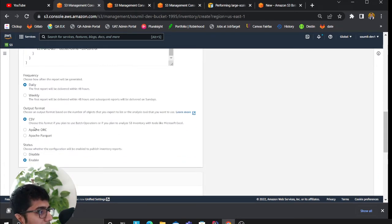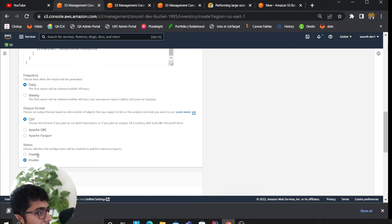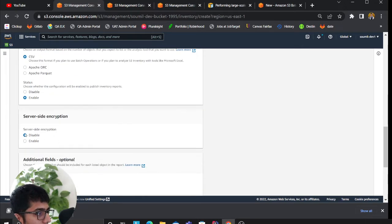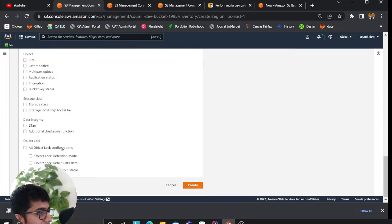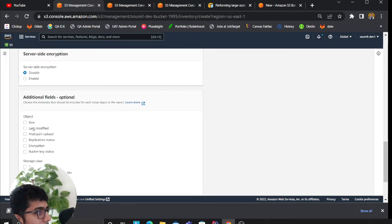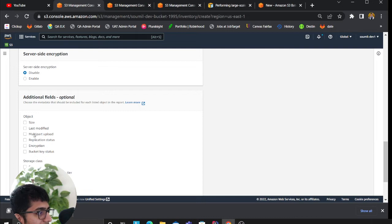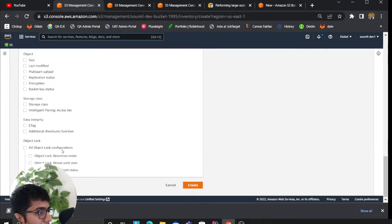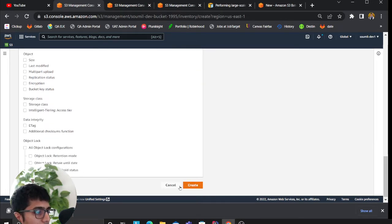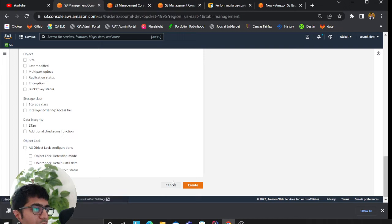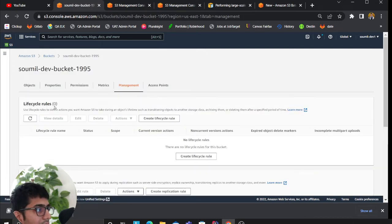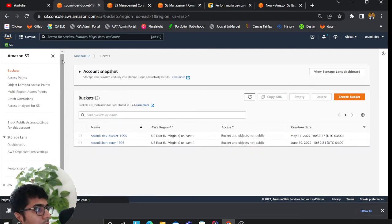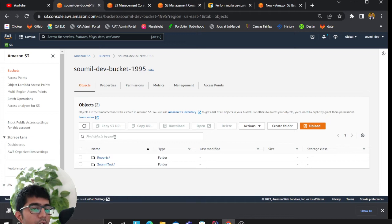What do you want the output to look like? CSV, Parquet? Do you want encryption? And do you want any other columns such as size, last modified, and stuff like that? You could click on create and this will create your inventory job.